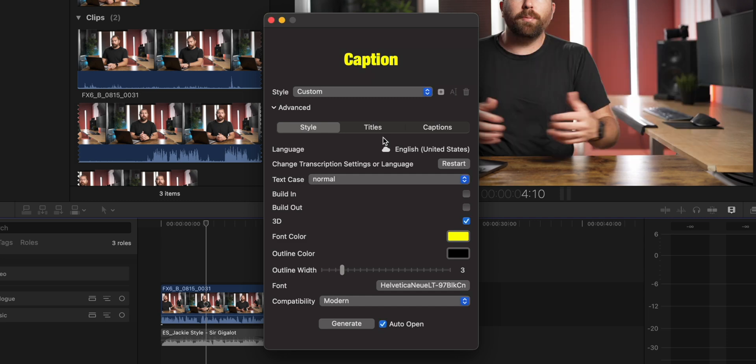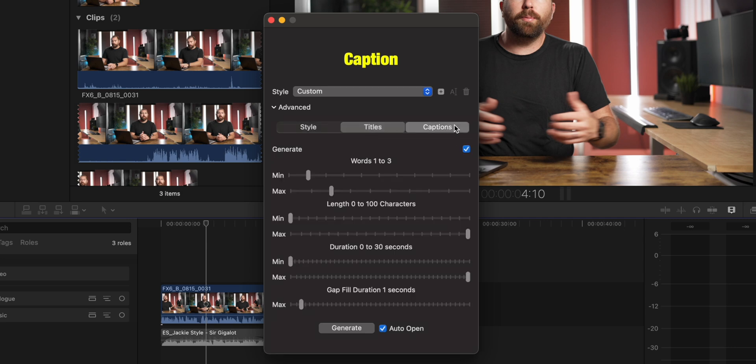Now we don't want to generate these titles yet, there's a couple more things that we want to change. So depending on what you're doing, you're either going to be making titles or captions. And when you go into these settings, there's a few things you can change.